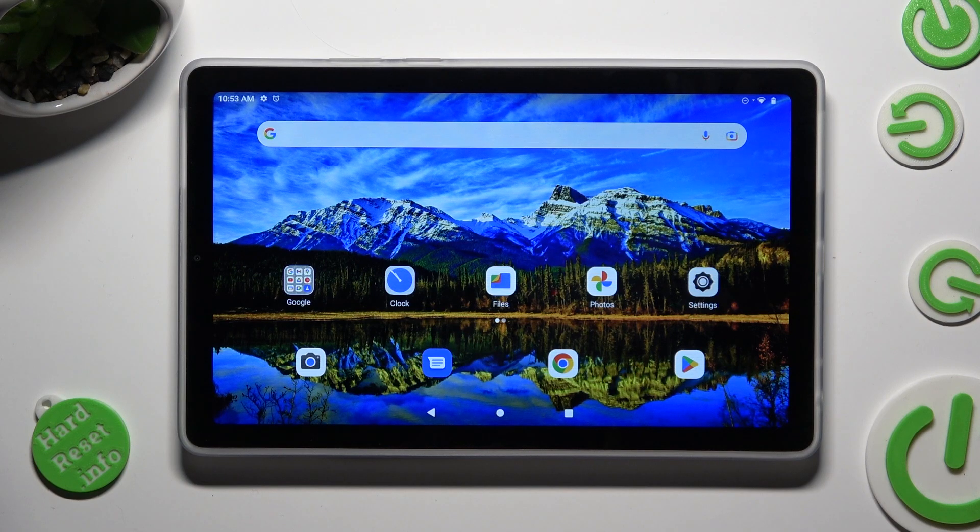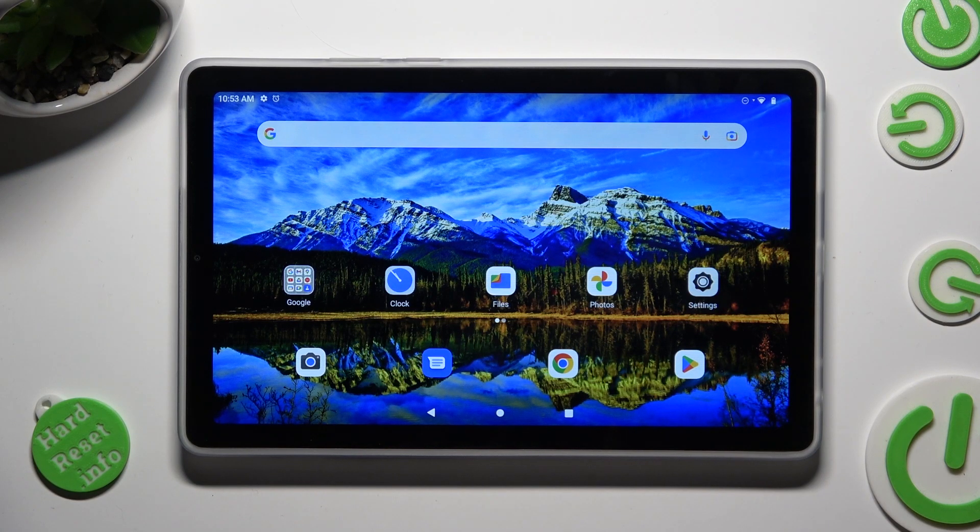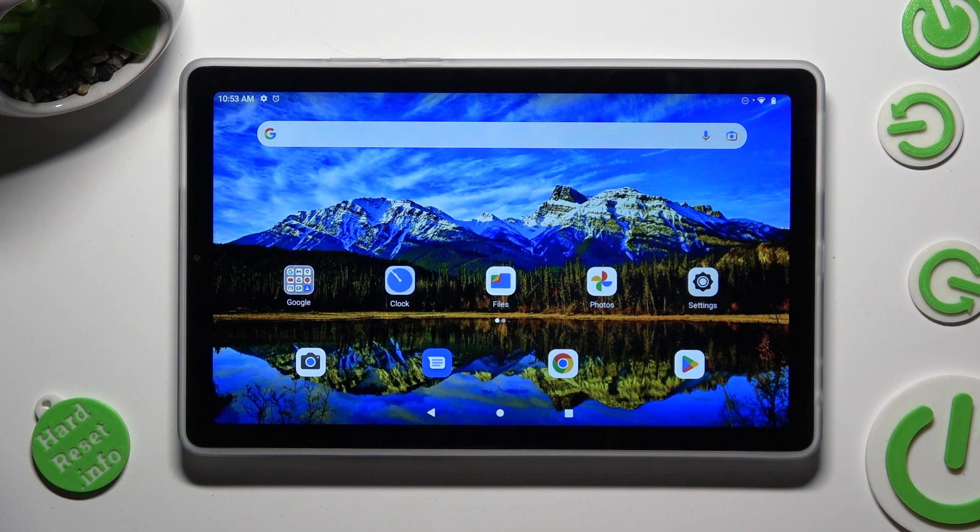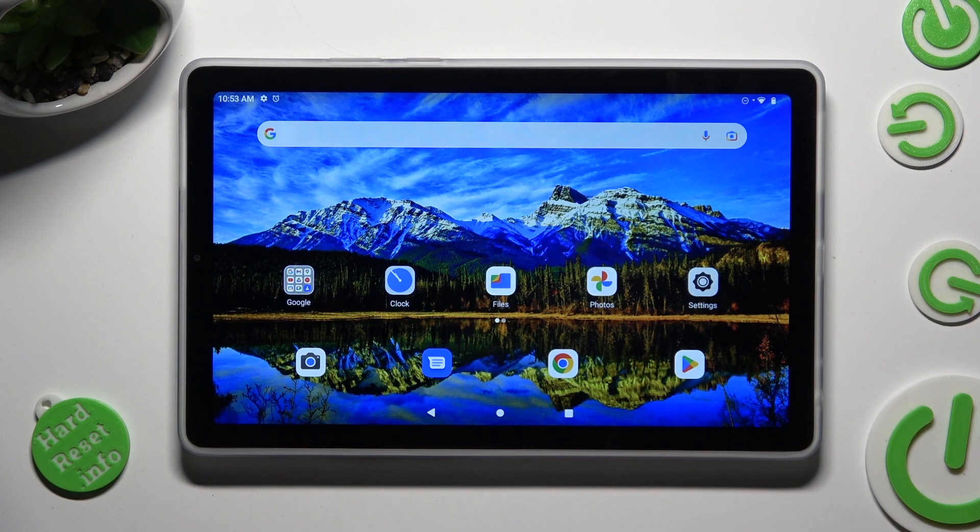Hi! In front of me is Lenovo Tab M9 and today I would like to show you how you can connect it using Bluetooth.